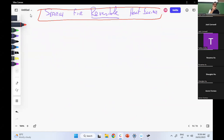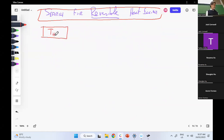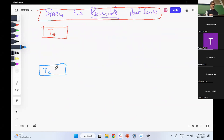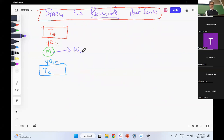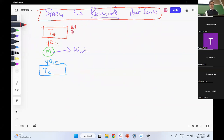I need to make it a little bit more complicated. I've got a hot bath, I've got a cold bath, and I've got my machine. Heat flows in, heat flows out, and the system actually does work. So this is a hot reservoir and a cold reservoir.